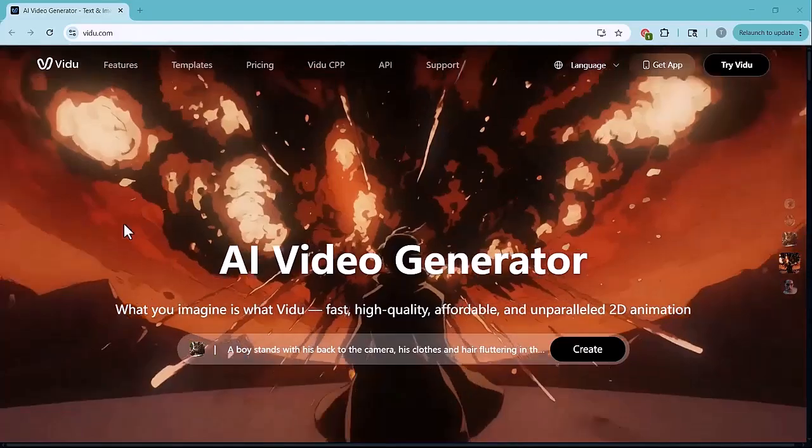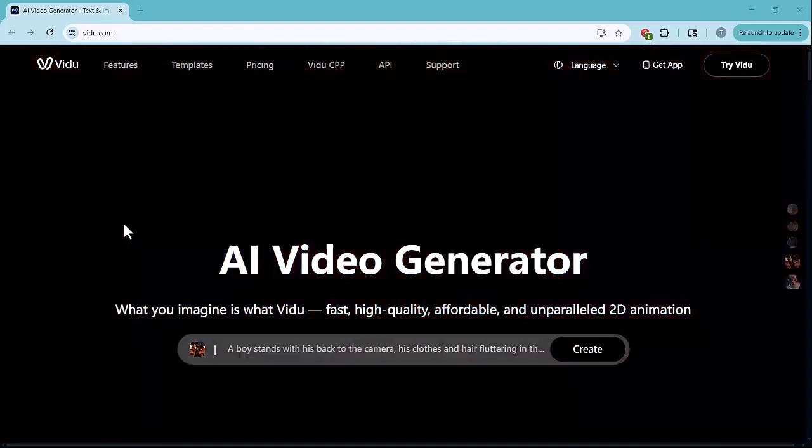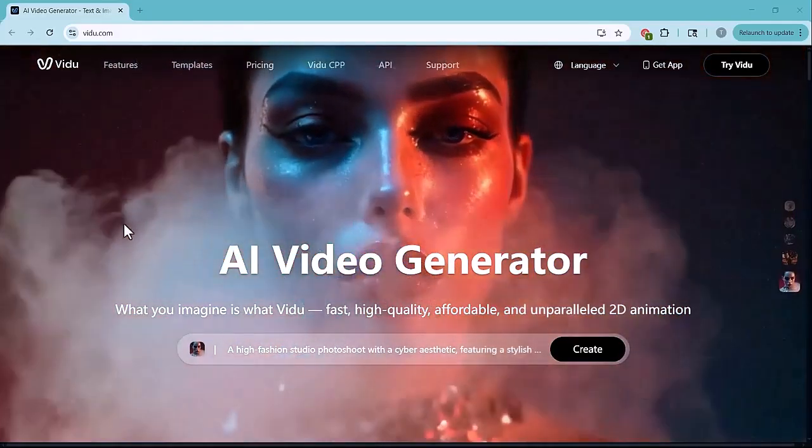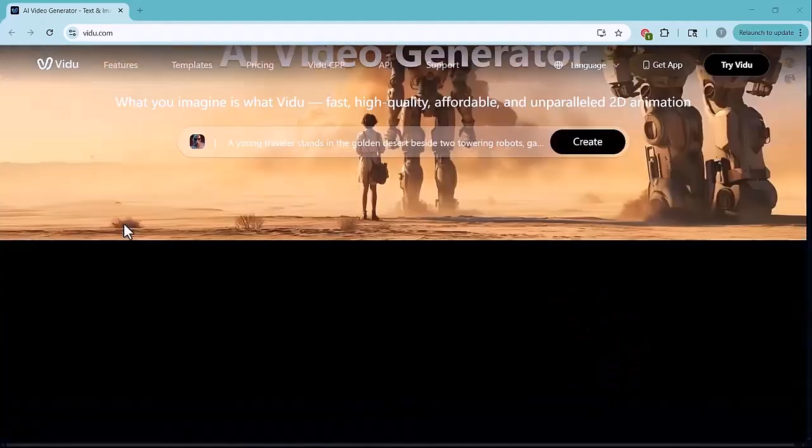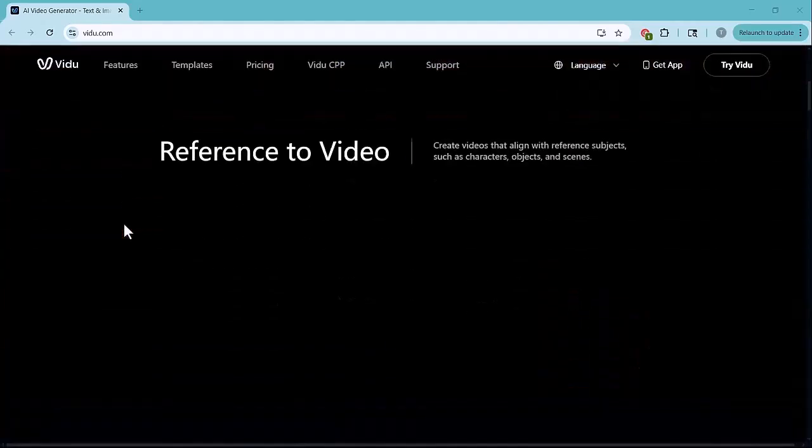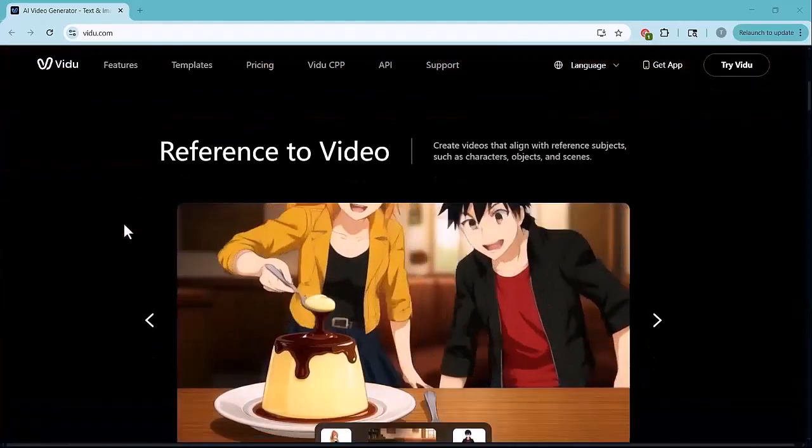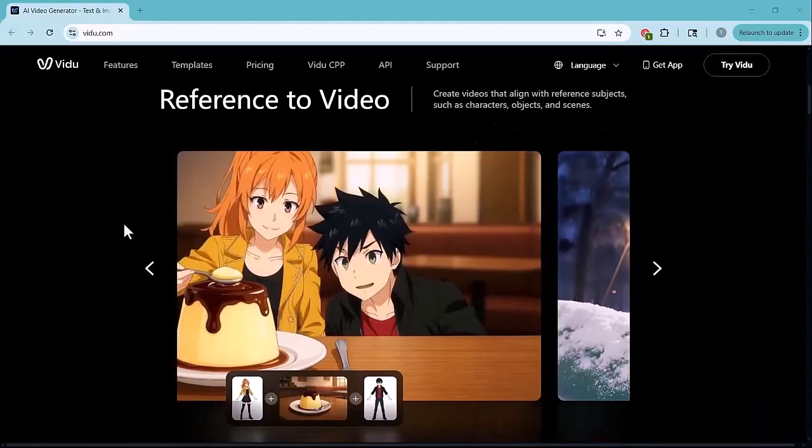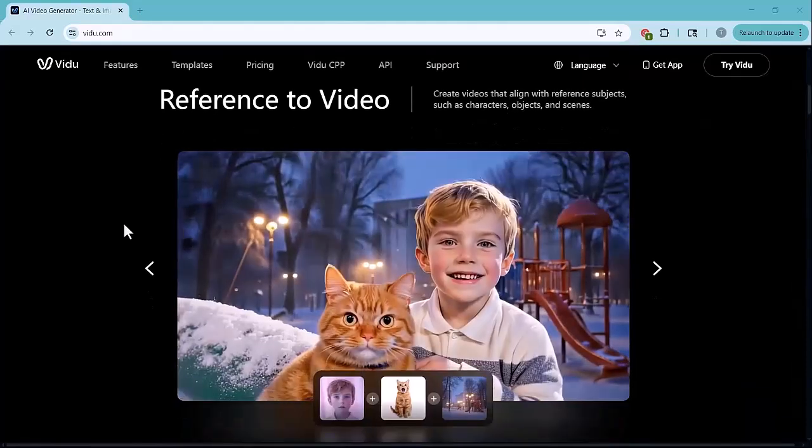I'm going to introduce you to a powerful AI video generation tool called Vido. This platform allows you to create stunning, high-quality videos just by using simple text prompts or reference images.